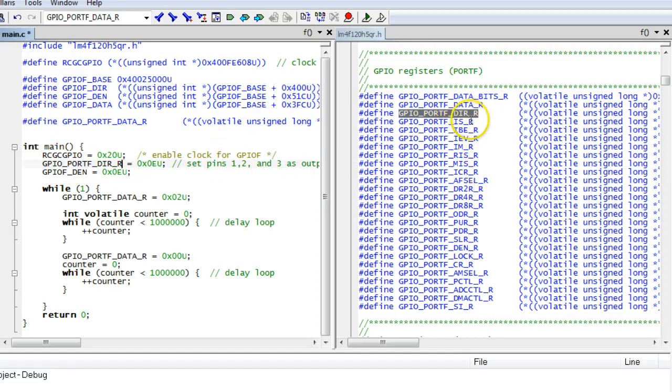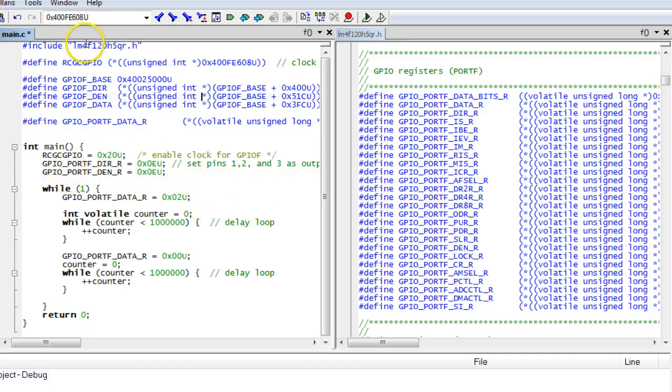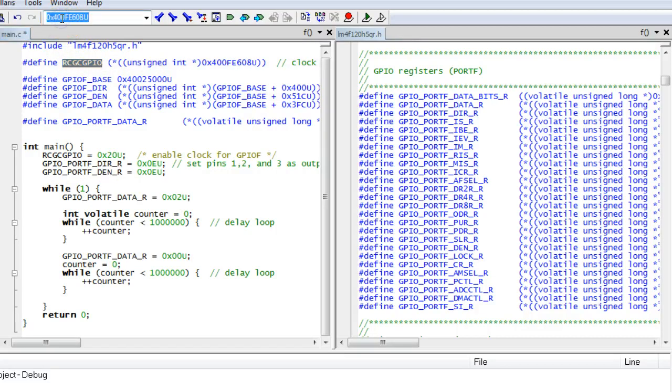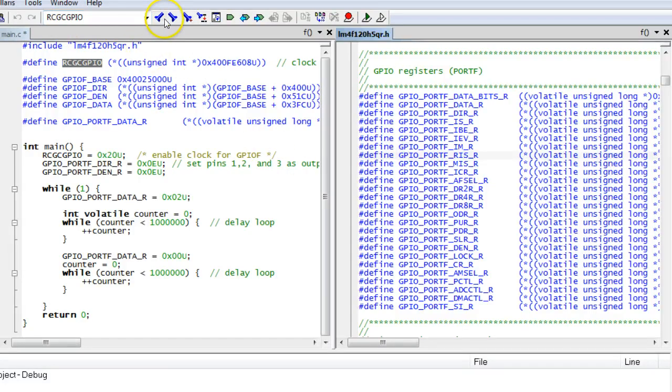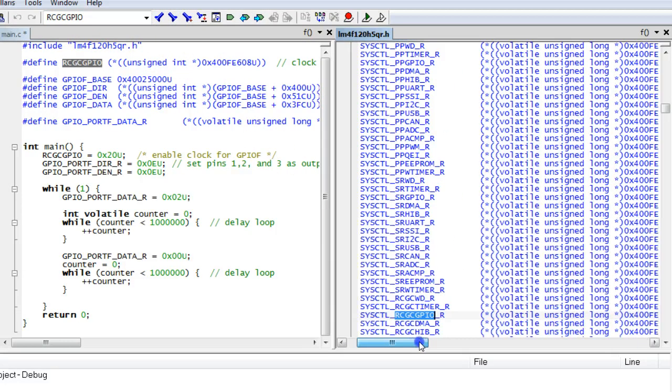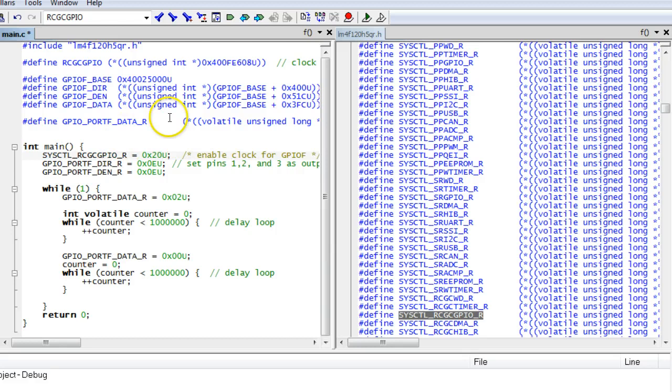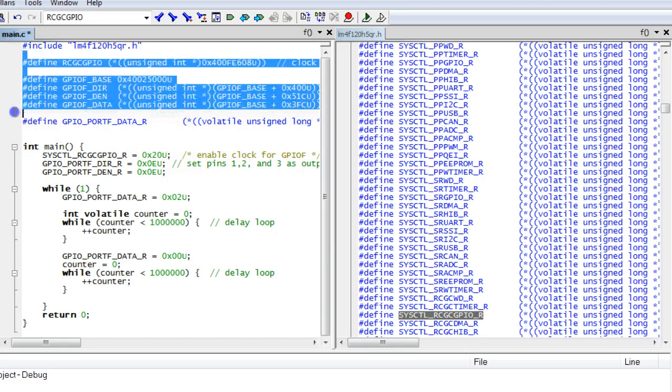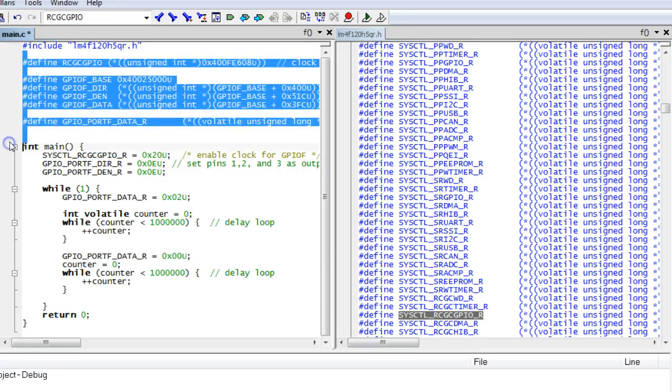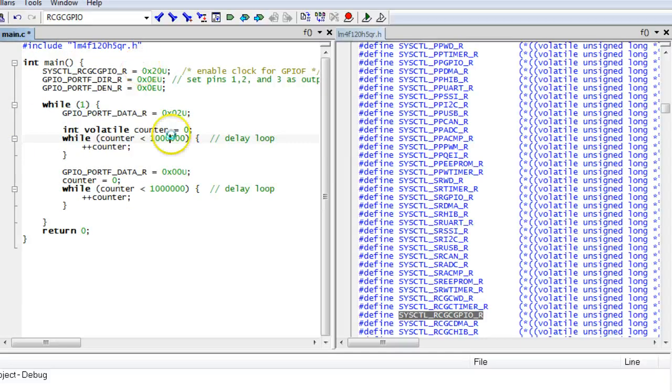If you have any doubts about the correct name of the register, you can always check its address to make sure that this is what you want. After replacing all the macros, you can remove your own definitions and recompile the code.